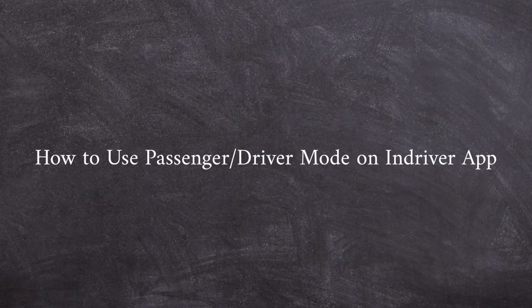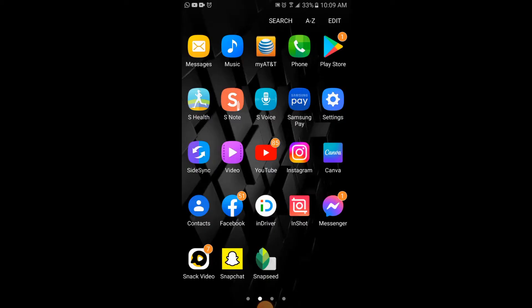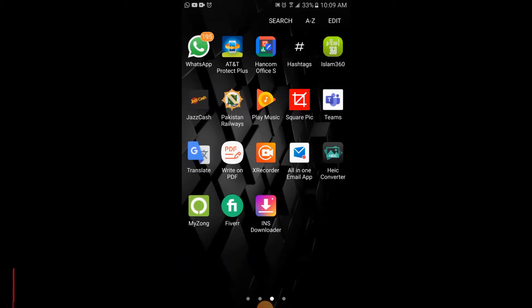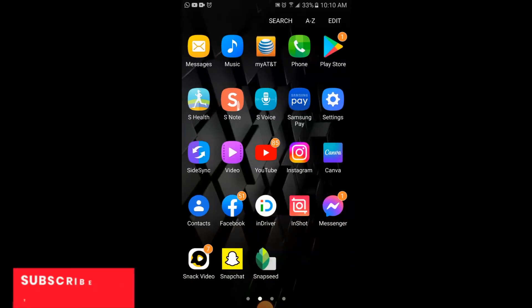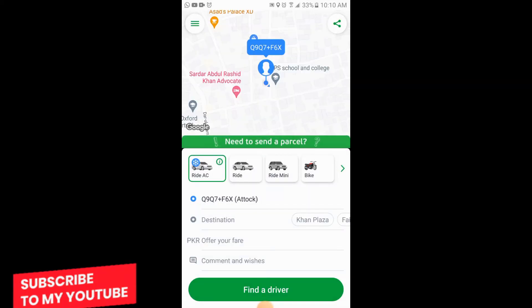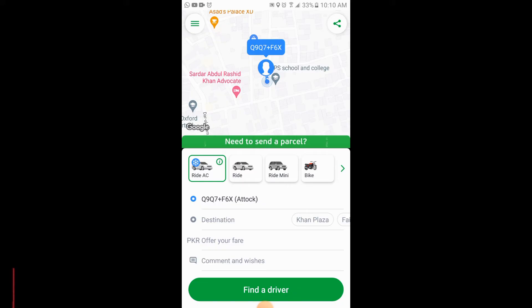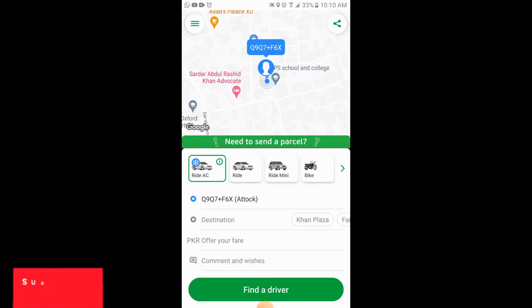Assalamu alaikum friends. In this video you will learn how to use passenger mode and driver mode on the InDriver app. So let's begin the video. Make sure that you are connected with your internet. You will simply open your InDriver app, and at the top corner there are three horizontal lines.